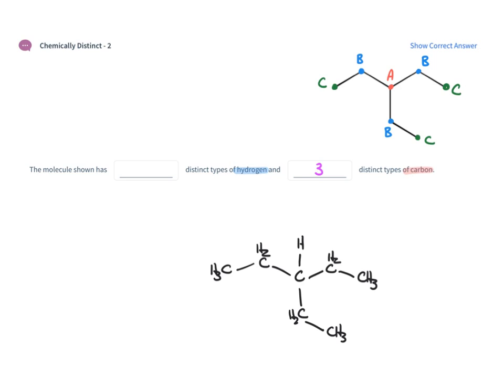So now we have the hydrogen on the central carbon. That's one type so I'll make that A.